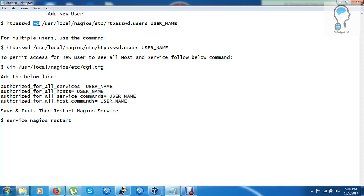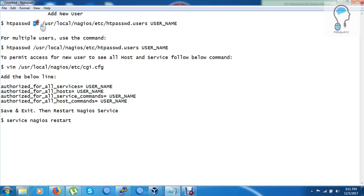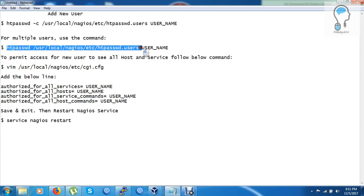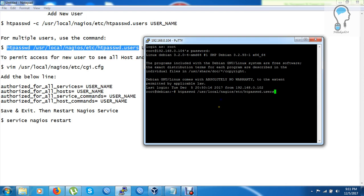There is a hyphen -c flag in the command. If I use -c, my existing admin user will be replaced by the new user. So we have to ignore the -c flag. You can see the command here — just ignore the hyphen -c. I am going to copy this command and at the end add my new username 'core'.